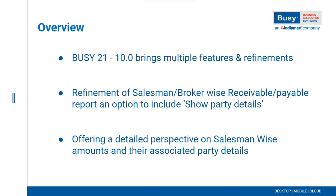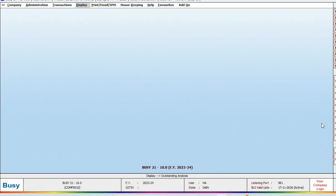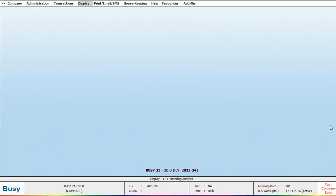In version 10.0, an option to include party details in this report has been added. This allows users to view the salesmanwise amount along with the corresponding party details. Let's take a look at this report in Busy.